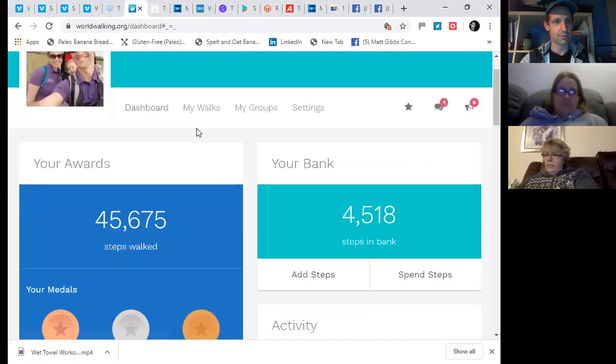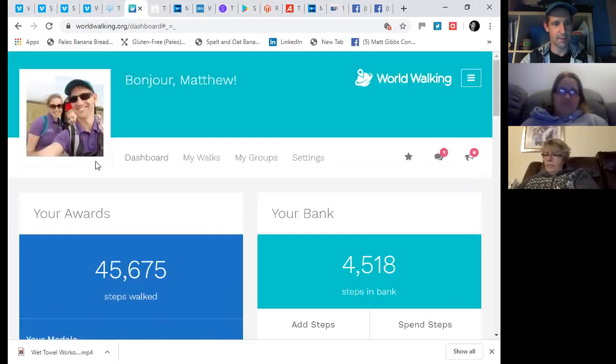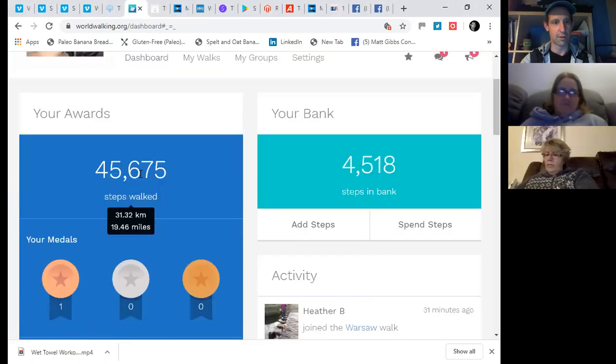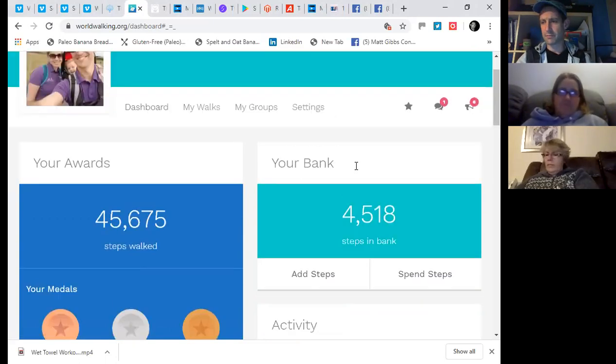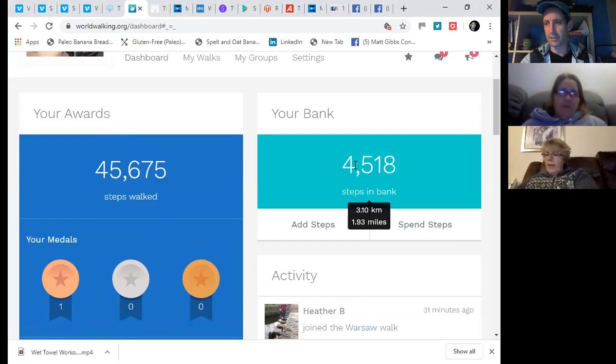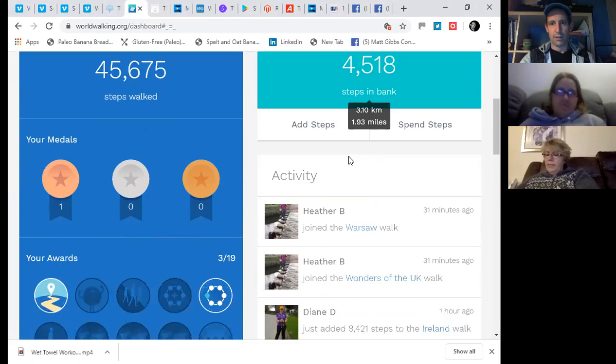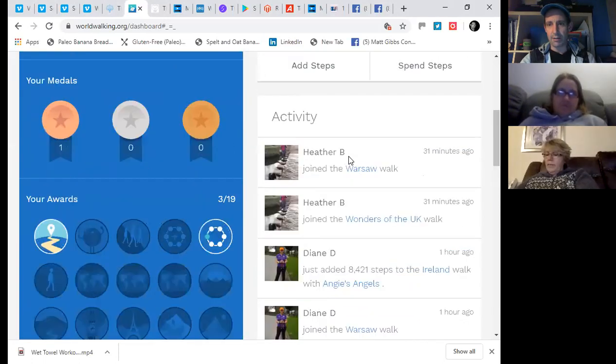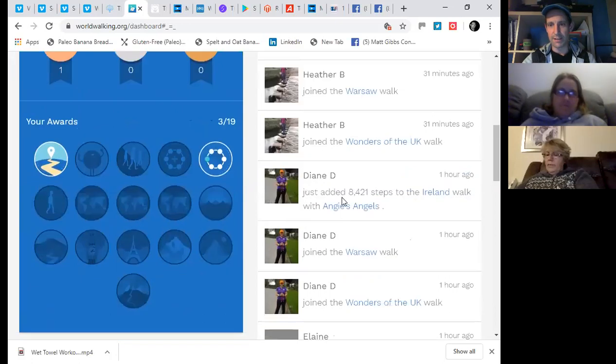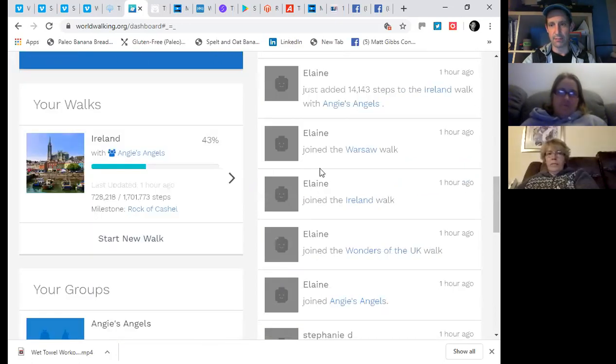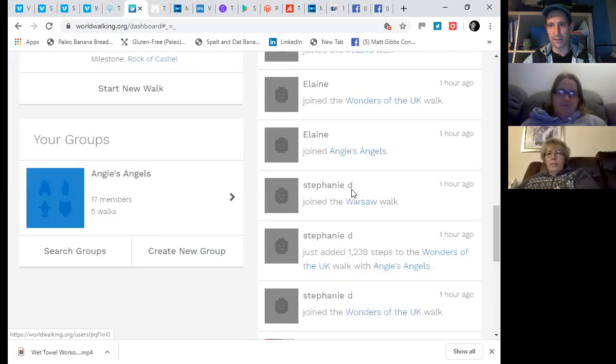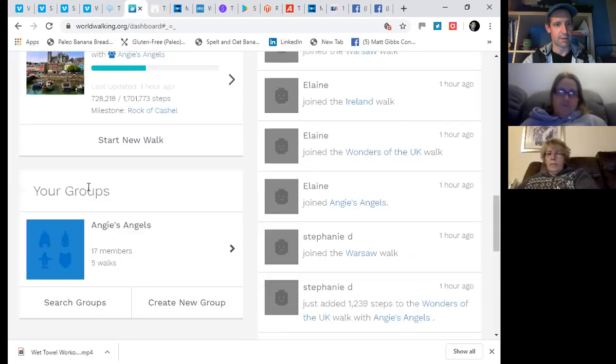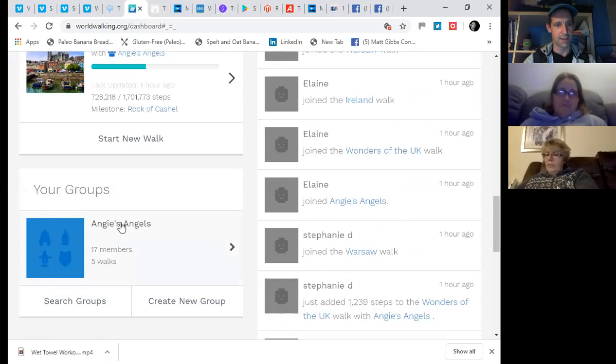And it logs me in and it should open up any second. So there we go. There I am. And it shows you how far you've walked. So I've done 45,000. And we started on the 23rd of March, I think. Was that the date that we agreed? Yeah. Okay. So you'll see a bunch of activity on my login screen. Heather B, Diane D, Elaine, Stephanie D and Donna C.